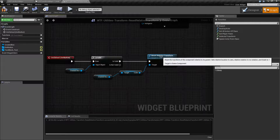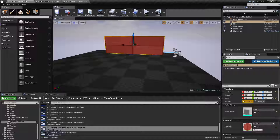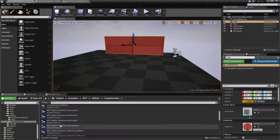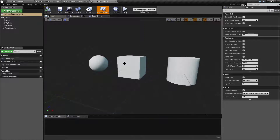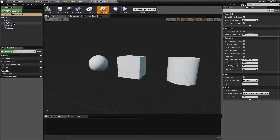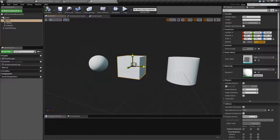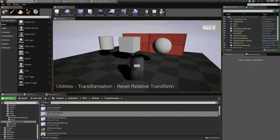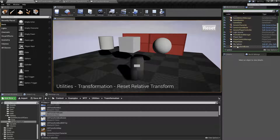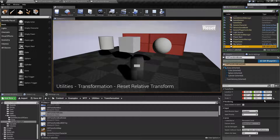Now remember, this is Relative, and it's targeting a scene component. If we pull up what we're using for our example and find the boxes, this is what we're working on in terms of the scene component and the resetting. We have an actor here which is comprised of a root scene component and a few children. The cube is our target, and once we spawn it in, we are telling it to reset the cube's relative transformation. Remember, it is relative.